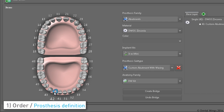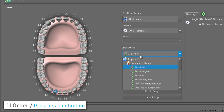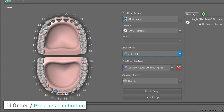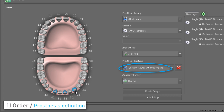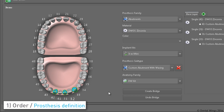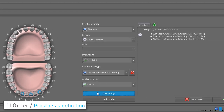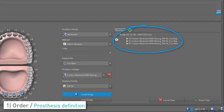Click on the corresponding tooth number and repeat the previous steps for each implant definition. The prosthesis type menu must always be set to custom abutment with waxing. Then reselect all three implants and click on the create bridge button. Verify the bridge definition and route.